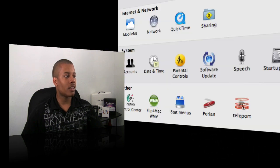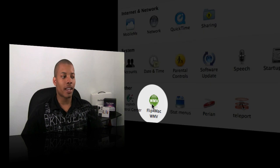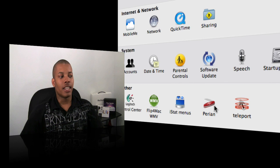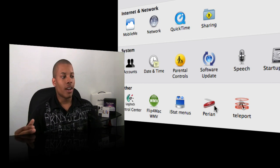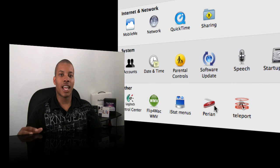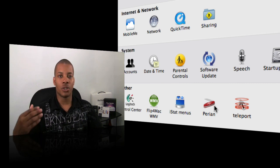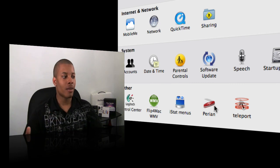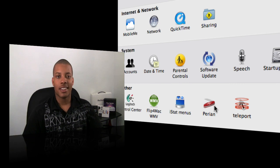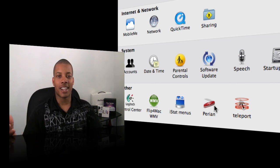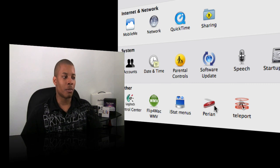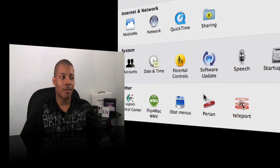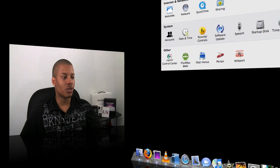Now keeping with the same subject, there are two things: Flip4Mac and also Perian, P-E-R-I-A-N. These two plugins or extensions do what VLC does but allow you to do it straight in QuickTime. This gives QuickTime the ability to play the majority of formats out there. Flip4Mac also allows you to play Windows media content if you go to a website that still has it for some reason. These are just two things that are mandatory that you're never going to see again once you download. You download them one time and make sure you're compatible to play any type of file format you'll need.